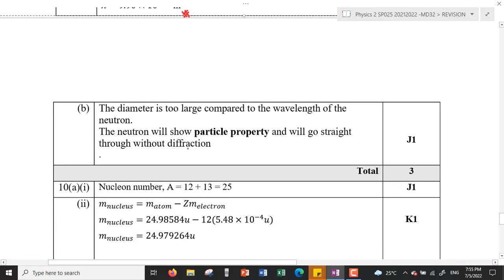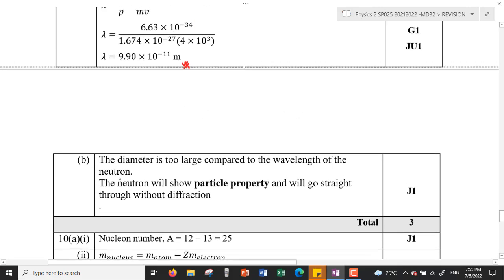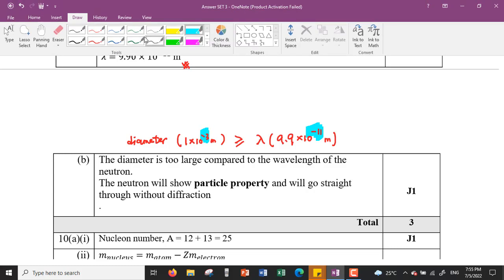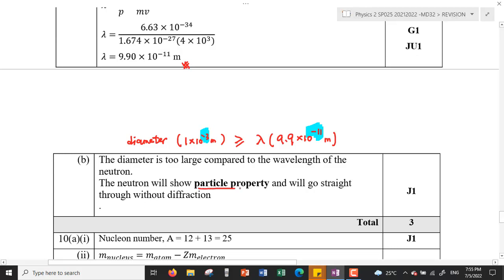The diameter of 1 millimeter (1×10⁻³ m) is much greater than the de Broglie wavelength of 9.9×10⁻¹¹ meters. Because the diameter is much larger compared to the wavelength, the neutron will show particle properties and will travel straight through the opening without any diffraction.